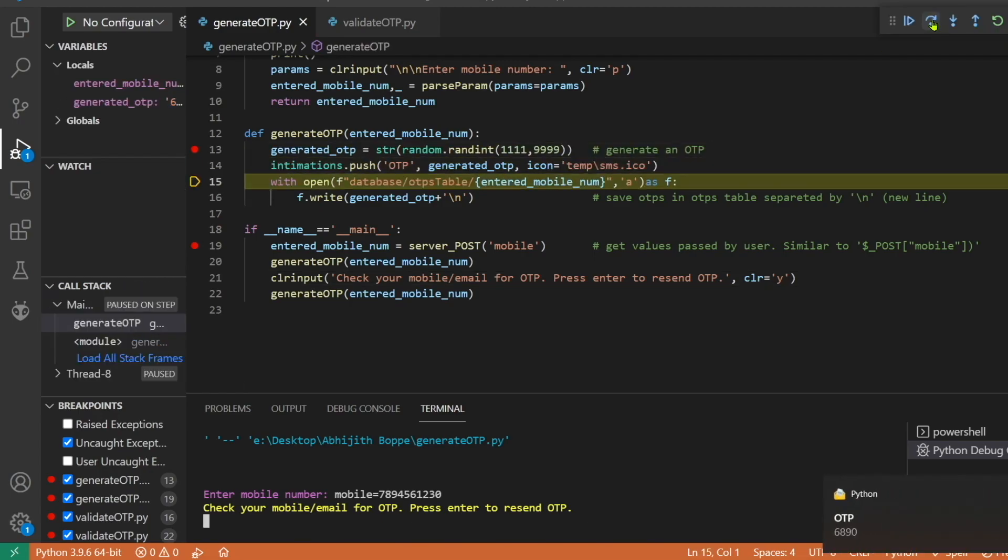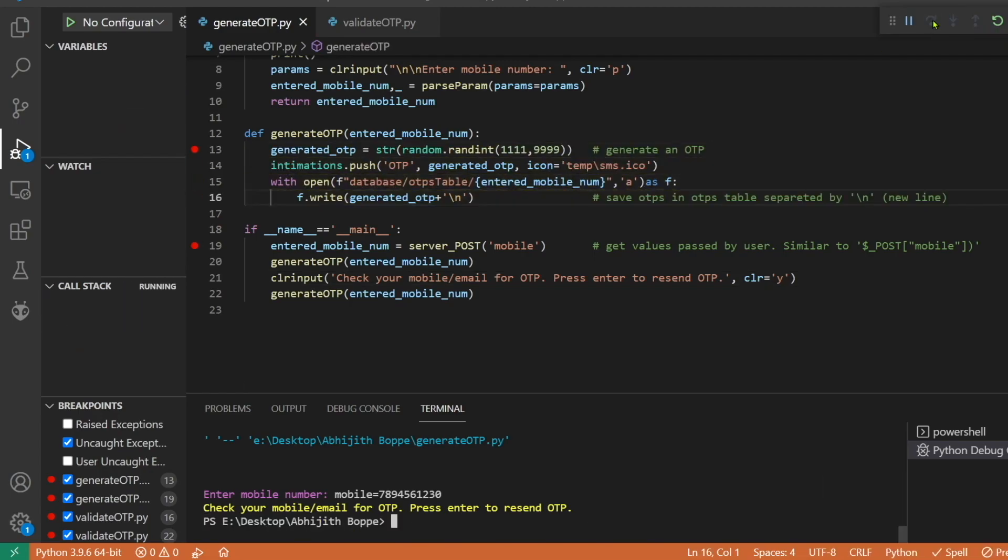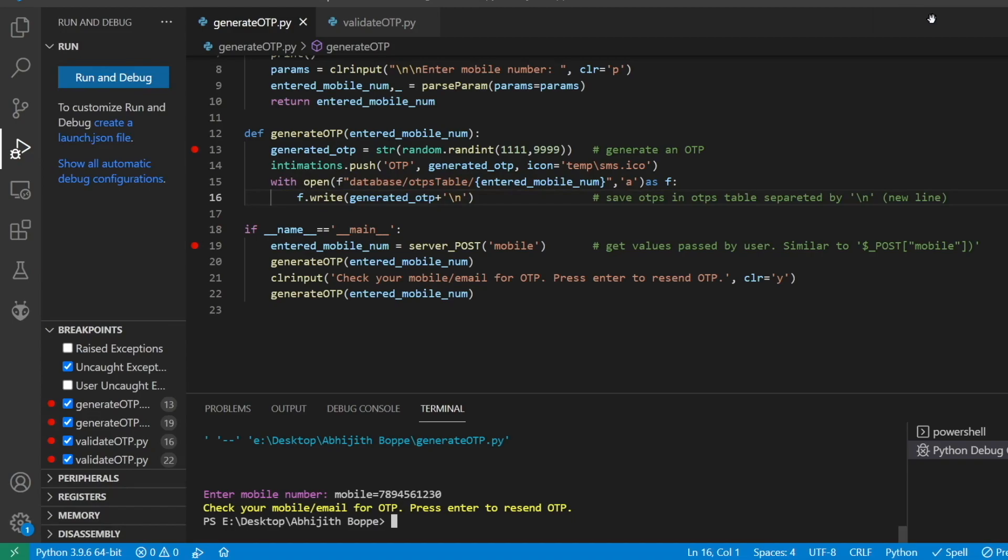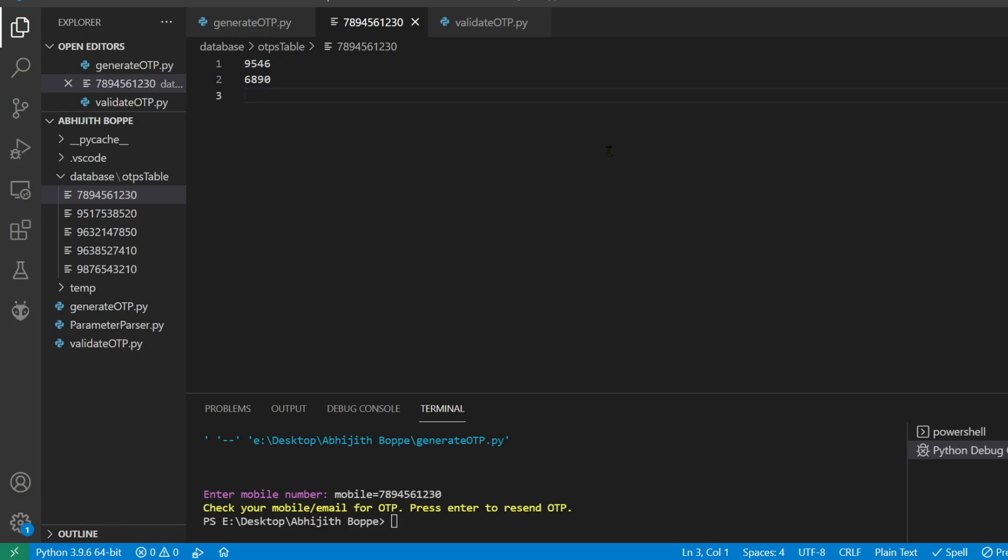Now let's request a resend. It is sending one more OTP and it is saved into the database. So the data stored in the database is this - these are the two OTPs generated and among these two, anyone should work.